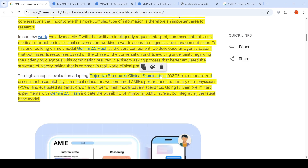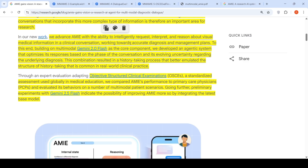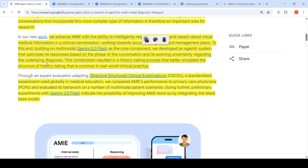The goal was to bring in multi-modal capability so that AMIE could intelligently request, interpret, and reason about visual medical information in a clinical conversation to work towards an accurate diagnosis and management plan. To this end, they built a multi-modal Gemini 2.0 Flash as the core component and developed an agentic system that optimizes its response based on the phase of the conversation and its evolving uncertainty regarding the underlying diagnosis.